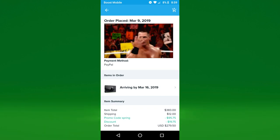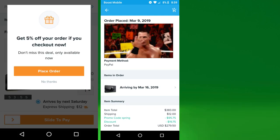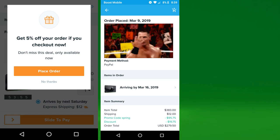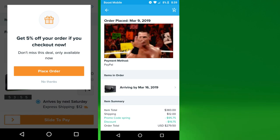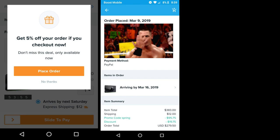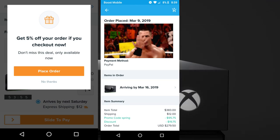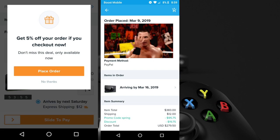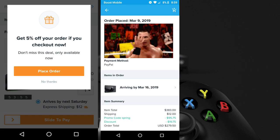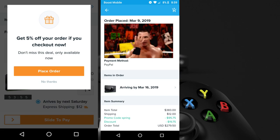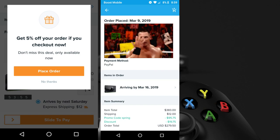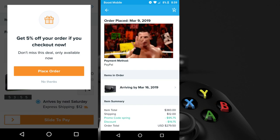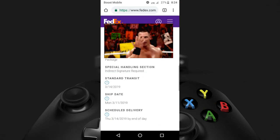And then there's also this one thing that happens ever so often when you're about to buy something and last second you change your mind. They just throw in this 5% off your order if you check out right now. That's not 5% off the discount you already have, that's 5% off the original price of $383. So that's why there was another $19.75 taken off. That's why my total ended up being $279.50.